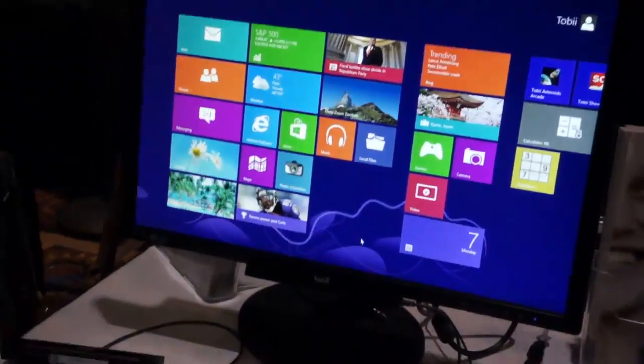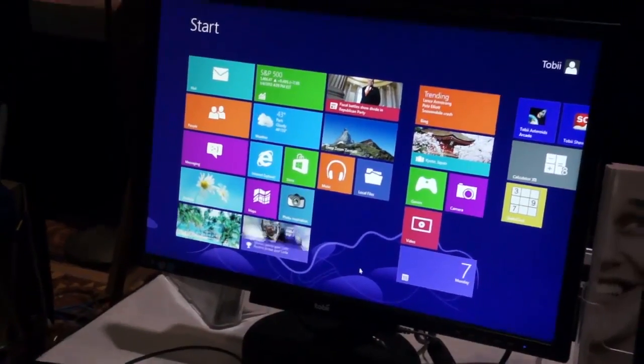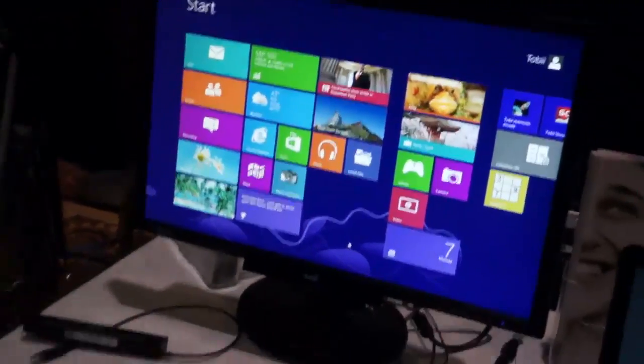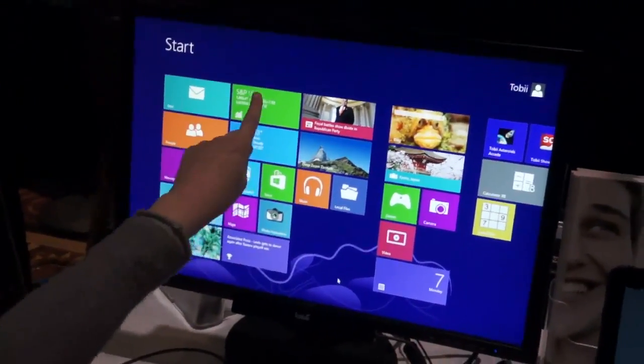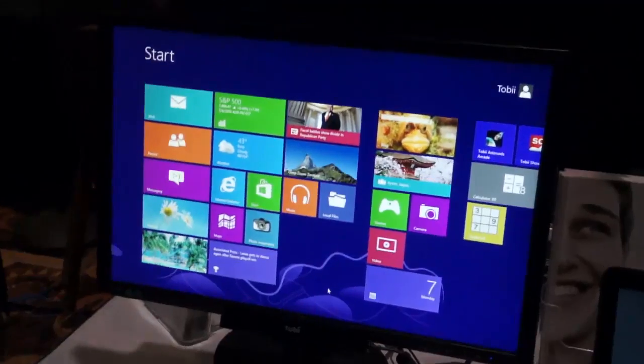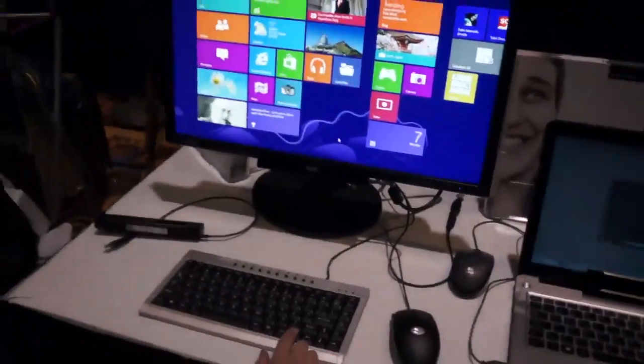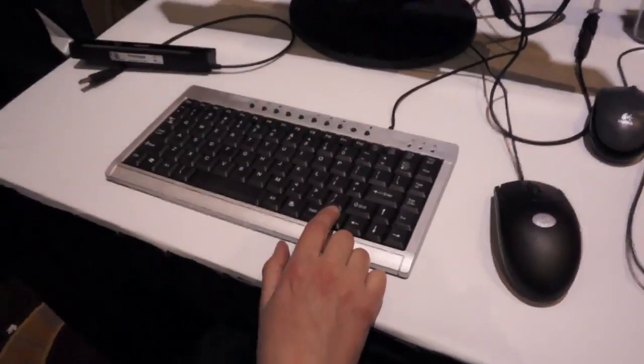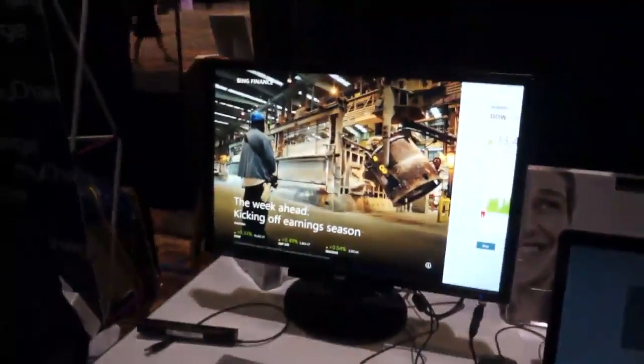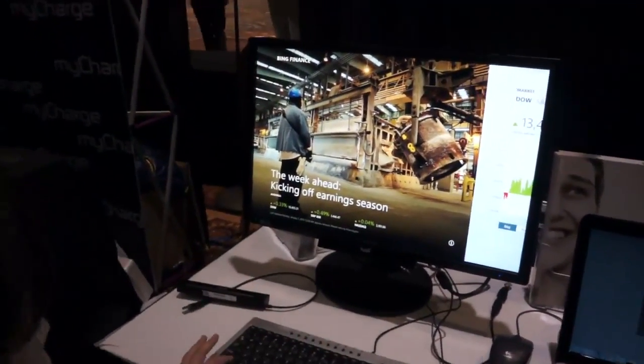So first I'm going to show you what it's like to select something. I'm going to look at the finance app here, and what I'm going to do is hold down the delete key in the lower right corner of my keyboard. So I'm looking at the finance app and there we go.